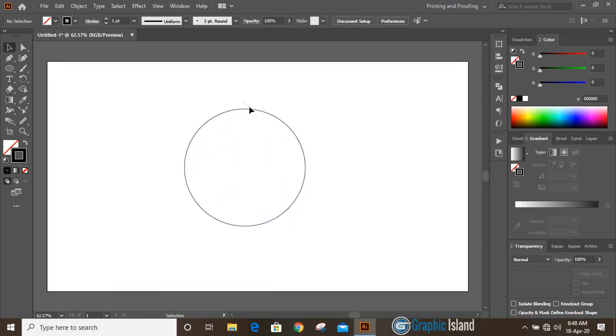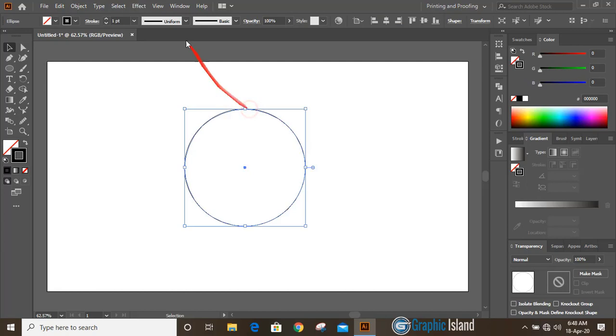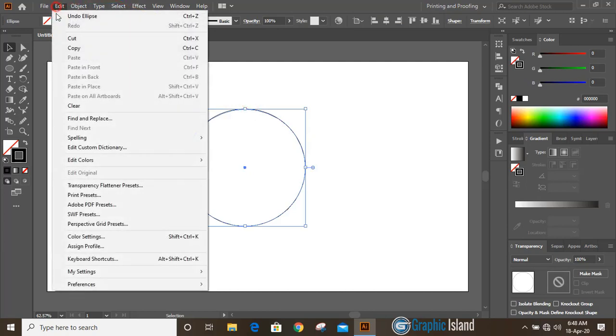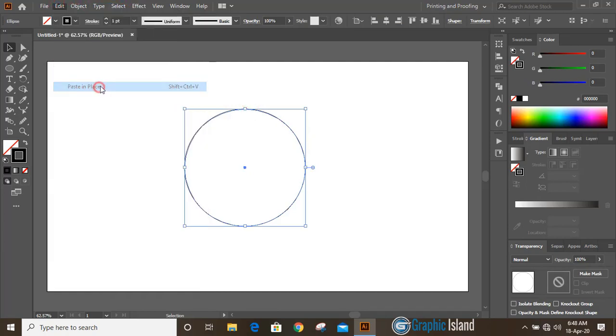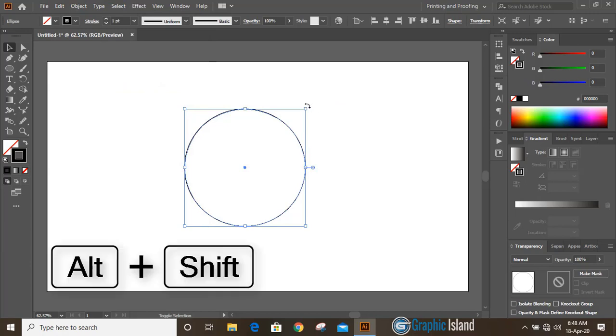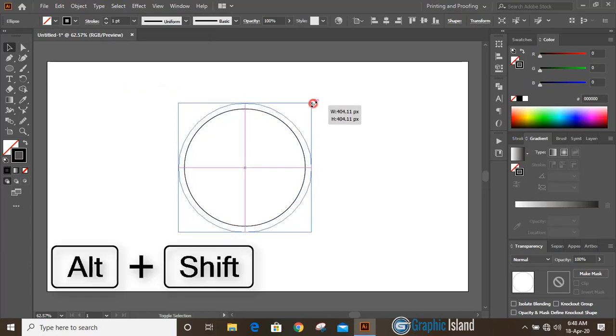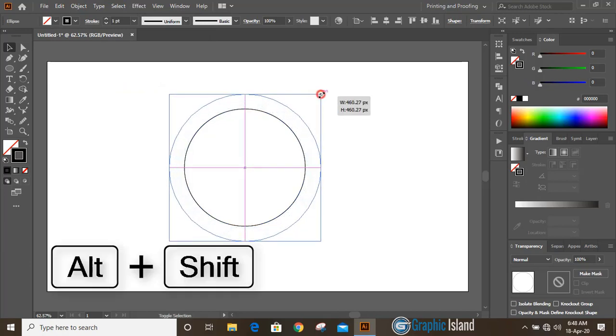Now select the circle, go to Edit, Copy, Edit, Paste in Place. Now drag the circle by pressing SHIFT and ALT key and make it a little bit bigger.